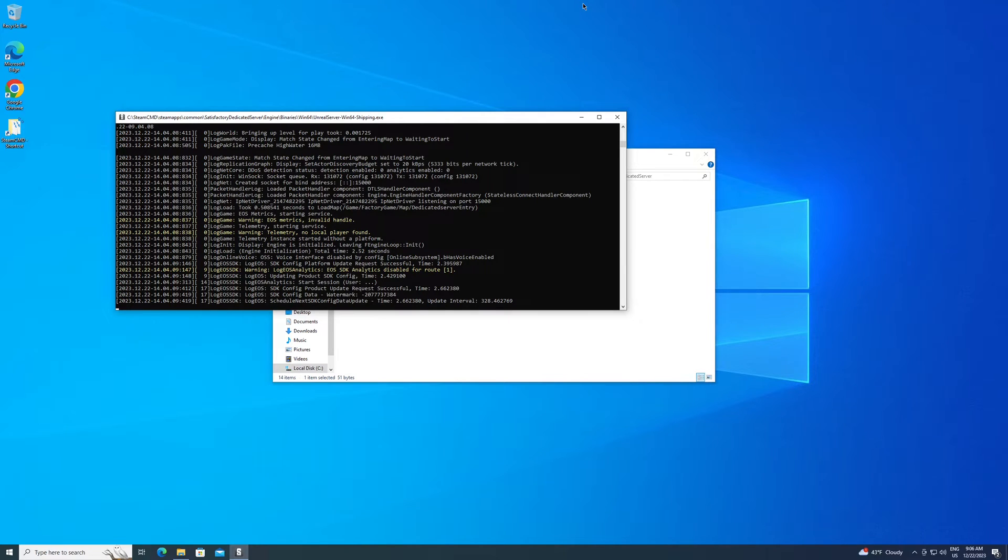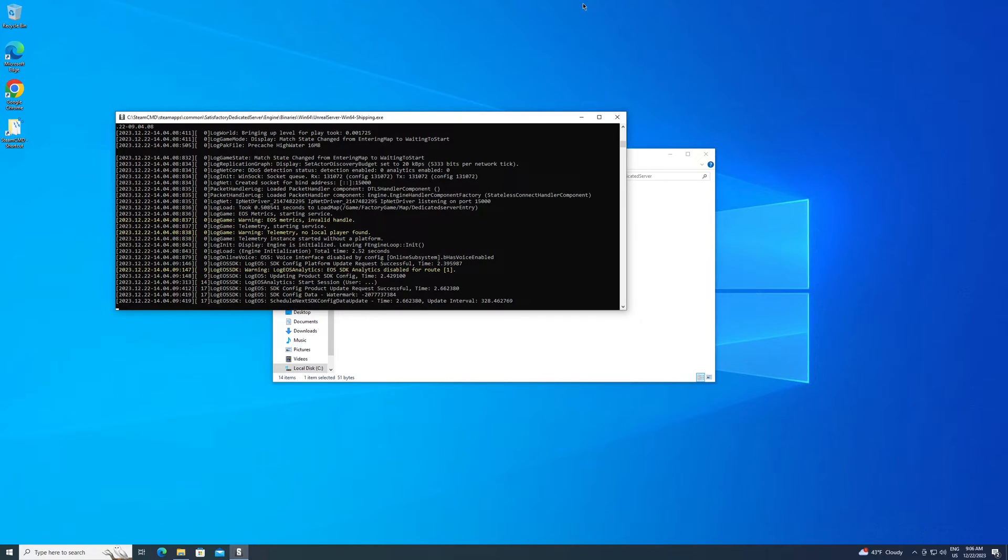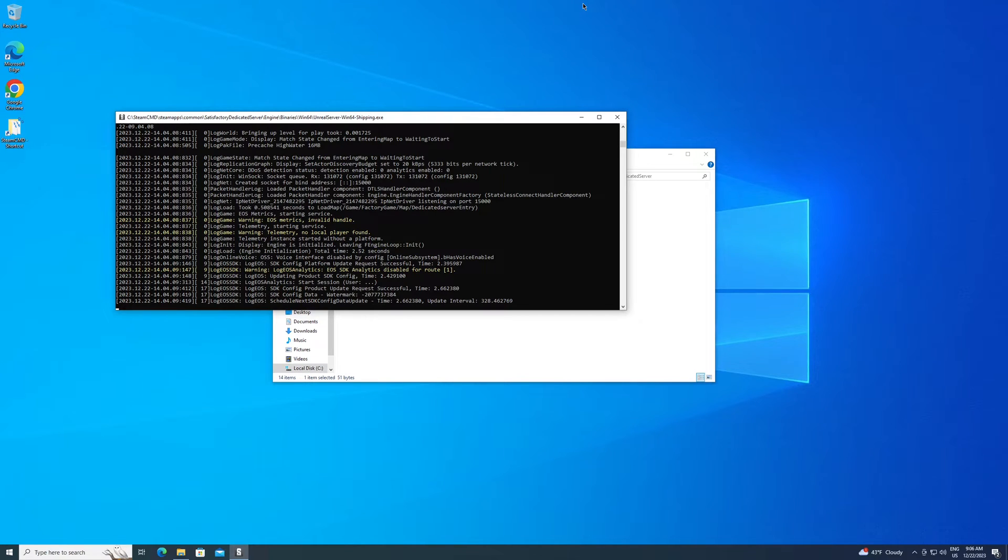All right. So now make sure your server is up and running again. So run the .bat and it should have you on a screen like that. Now you want to actually open Satisfactory on your gaming computer. So this is the computer that you're going to play on, not host server on.